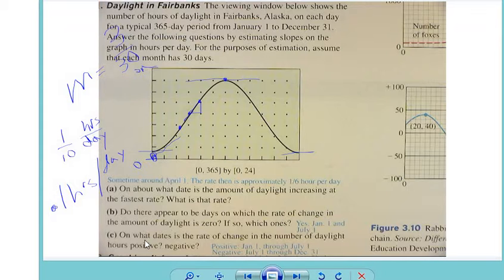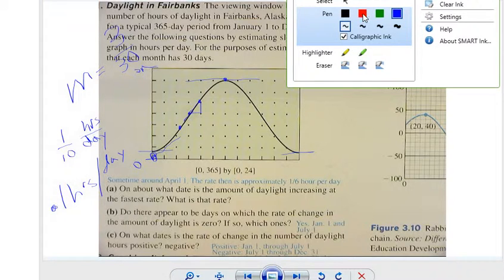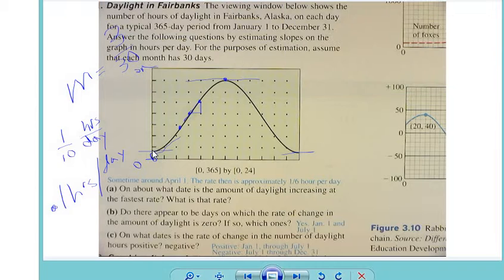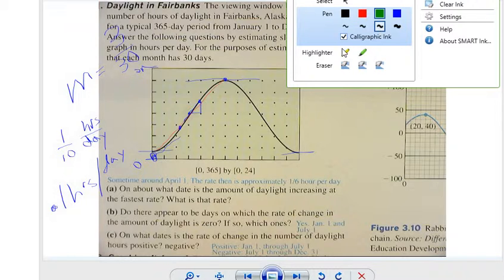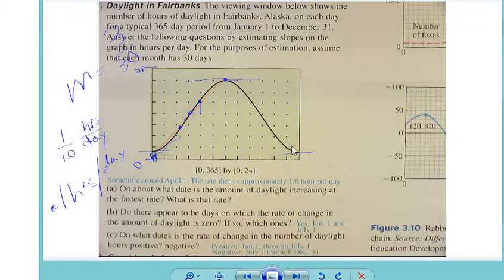The second part of that question says: if so, which ones? And the answer is July 1st and January 1st. Part C says: on what dates is the rate of change for the daylight positive or negative? Basically, from January 1st until July 1st it's positive because we have a positive slope. And then from July 1st until December it's a negative slope.